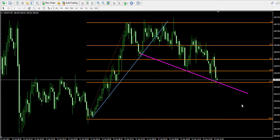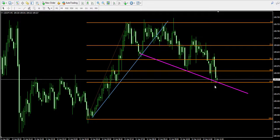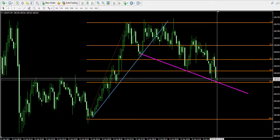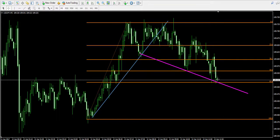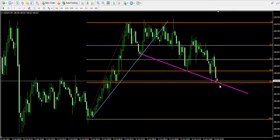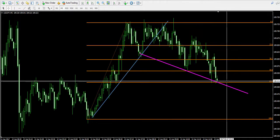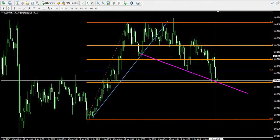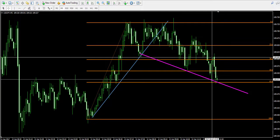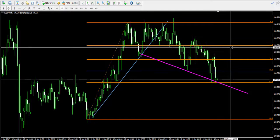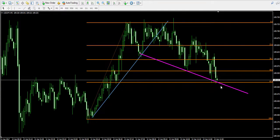But in order to undertake this trade, I will first need to see a bullish bounce from the 61.8 Fibonacci level, which will confirm my theory.